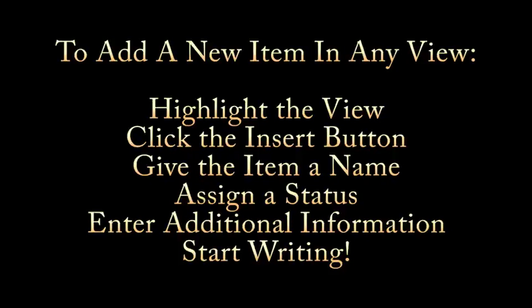Just a reminder, in any view to the left, to add a new item, highlight the view, click the Insert button, give the item a name, assign a status, enter additional information, and then start writing away.